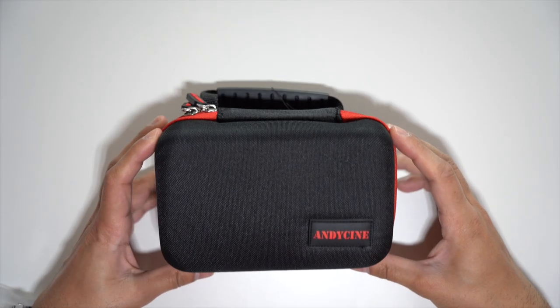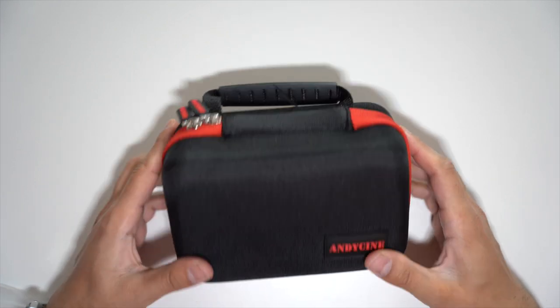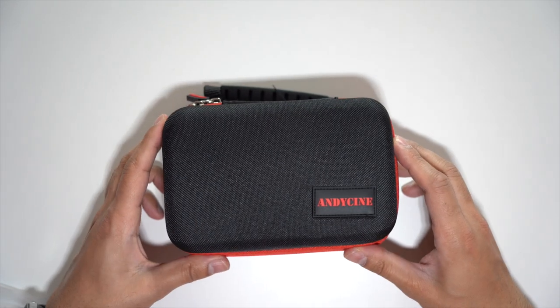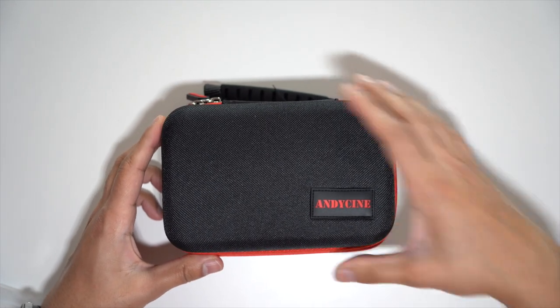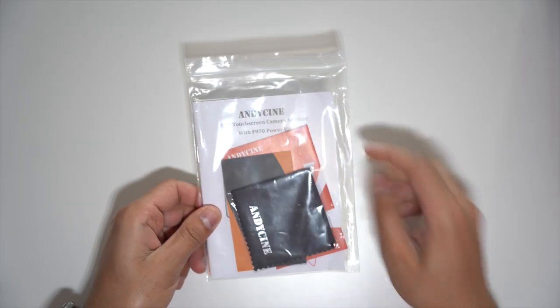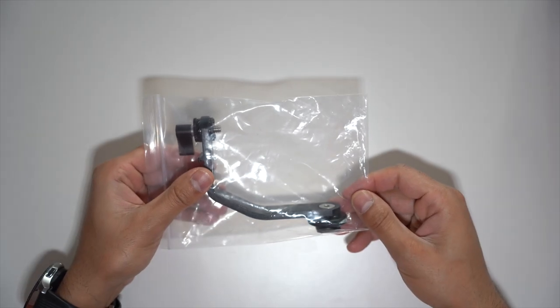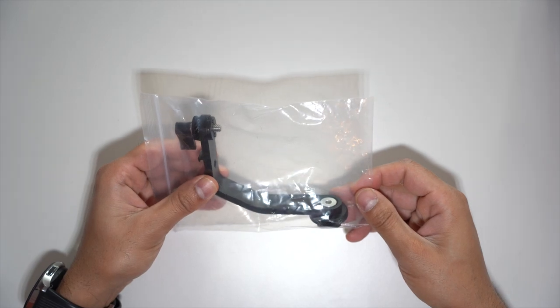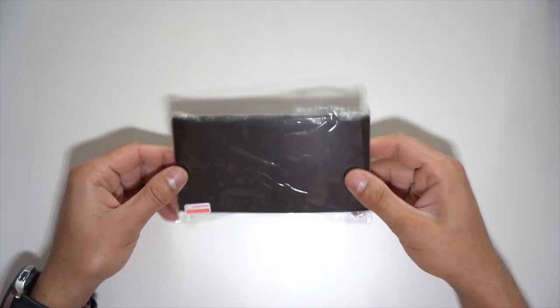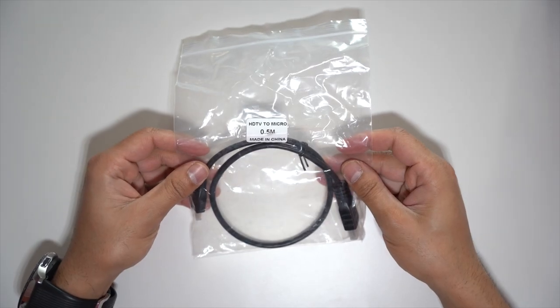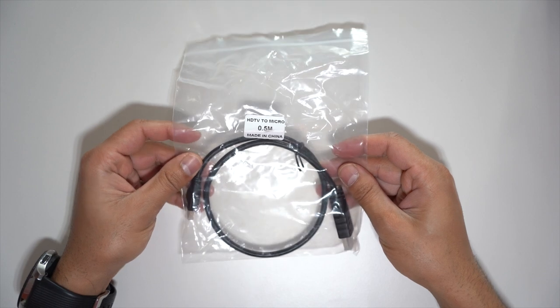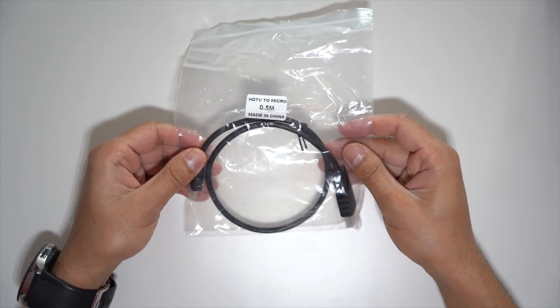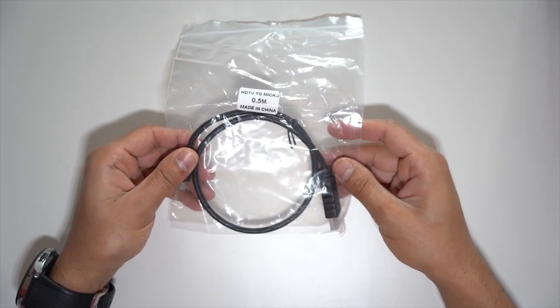In the box you get this very nice red and black carry case with all of the relevant equipment inside. You have the user manual with warranty card and a cleaning cloth, the on-camera arm for the cold shoe mount, a sunshade clip, the sunshade itself and a HDMI to micro HDMI cable which is pretty small and it's the perfect length to attach to your camera.